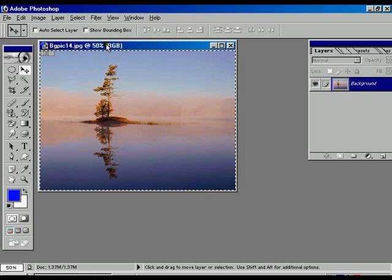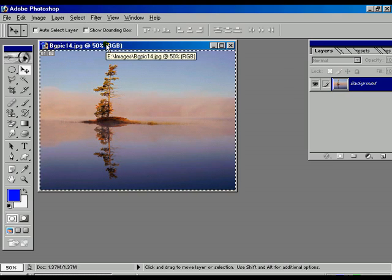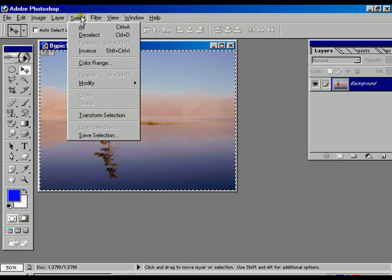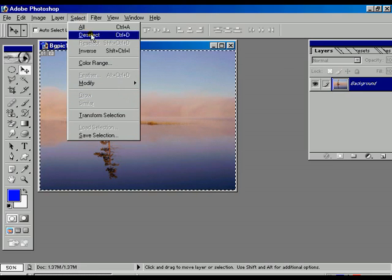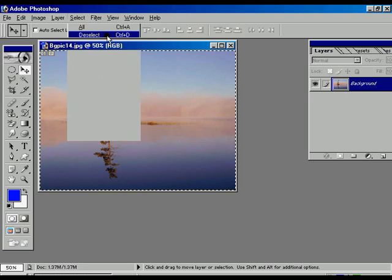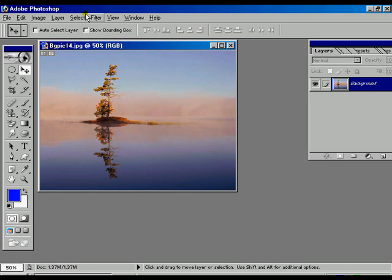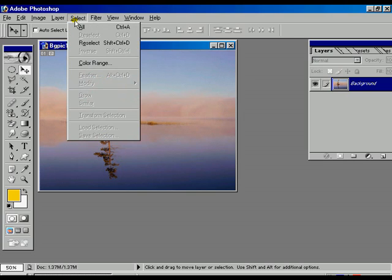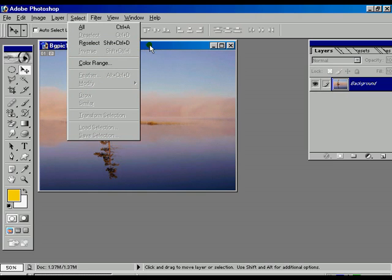There is another option called Reselect — once again the selection has appeared. Now deselect again and the selection disappears. Within the select option we are also watching another option which is called the Inverse option.